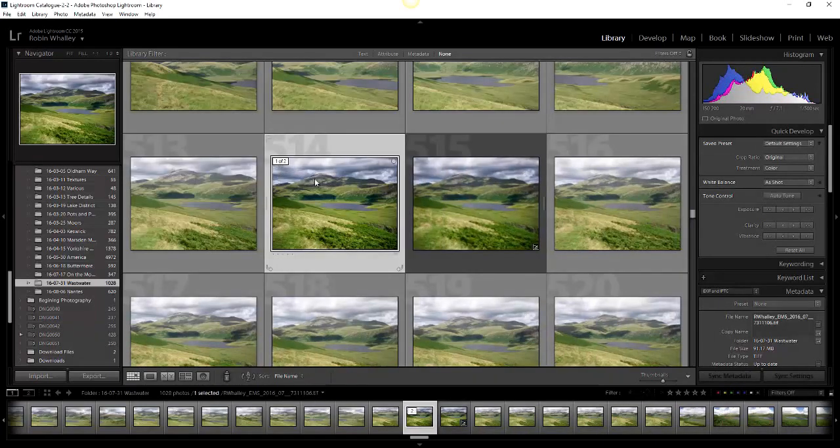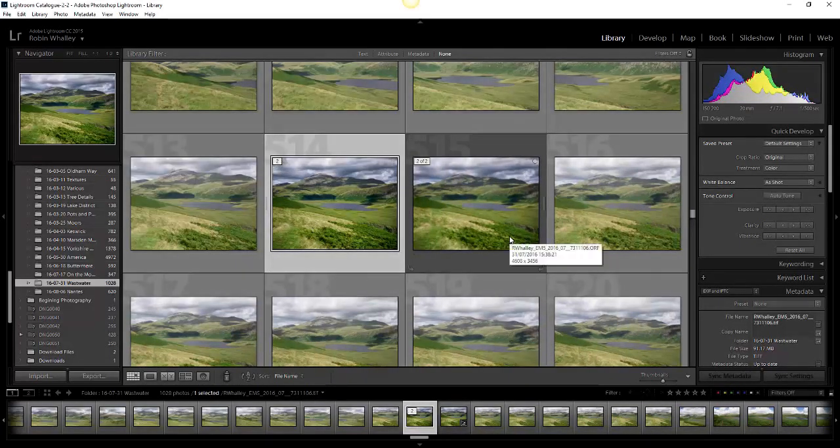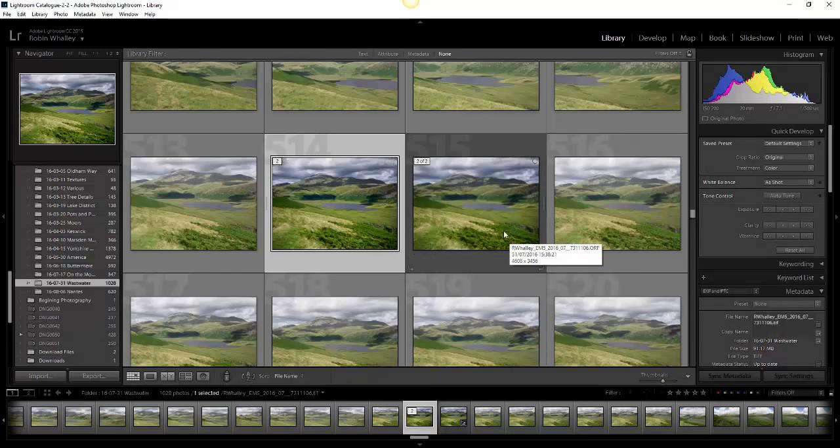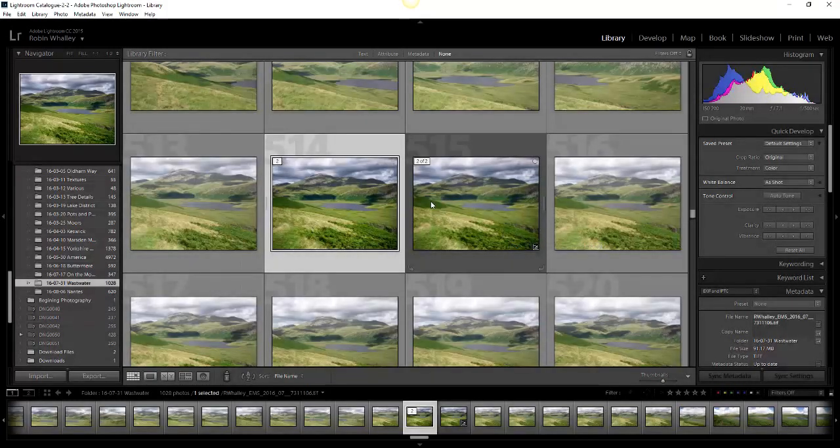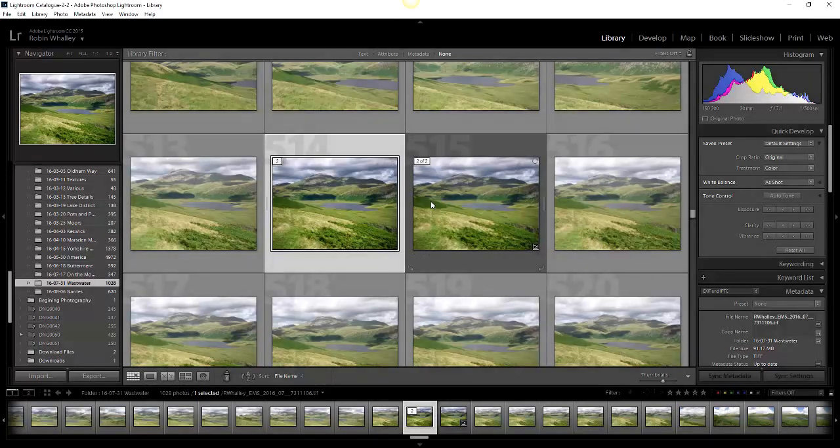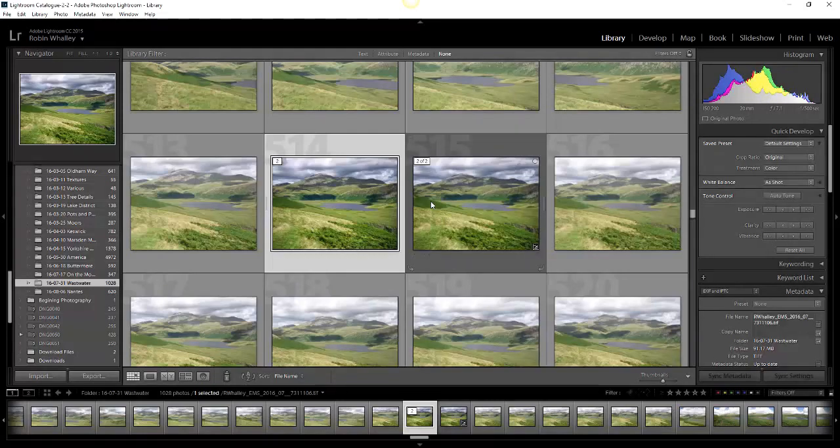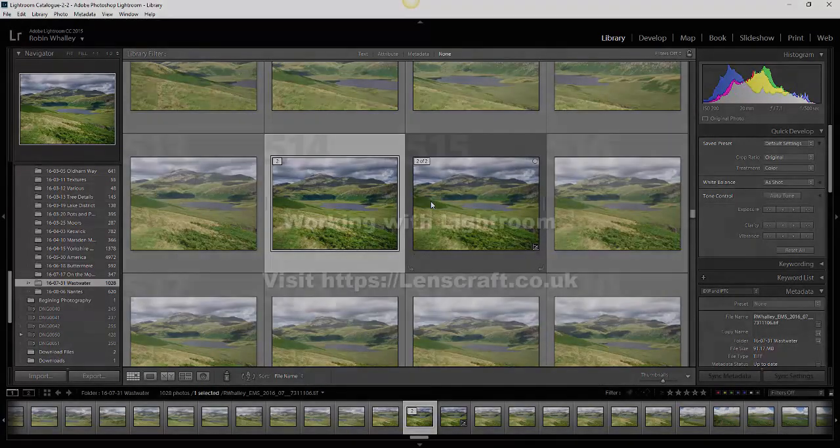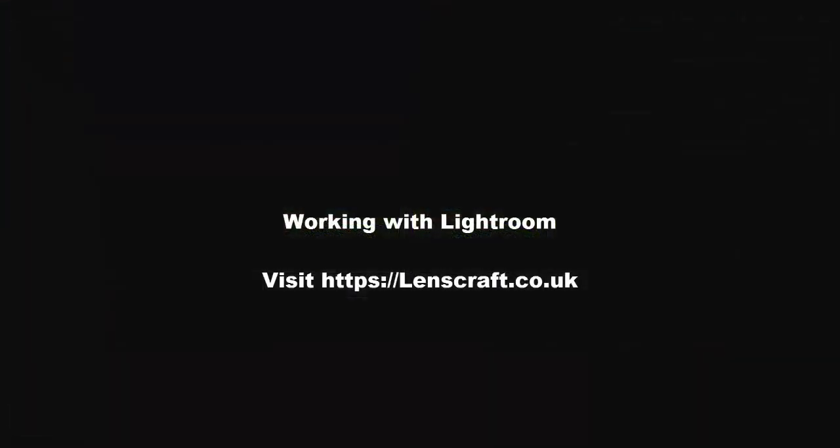That's a really neat way of taking your work into Photoshop and then back into Lightroom together with the history file and the snapshot option. That's a really useful set of tools to help you work with your images much better in Lightroom.